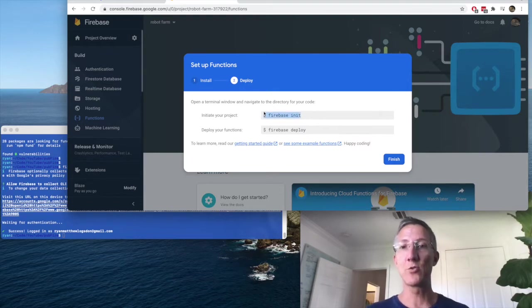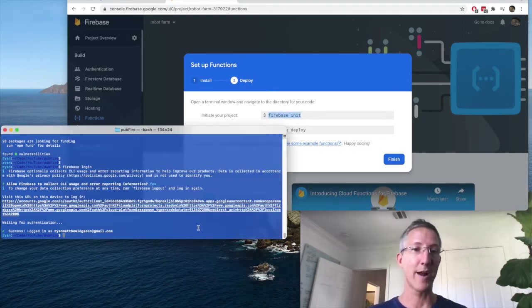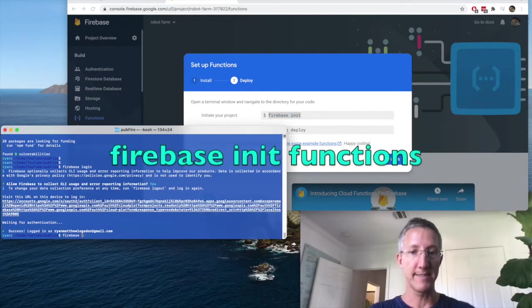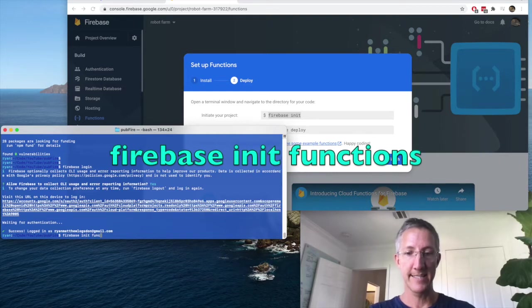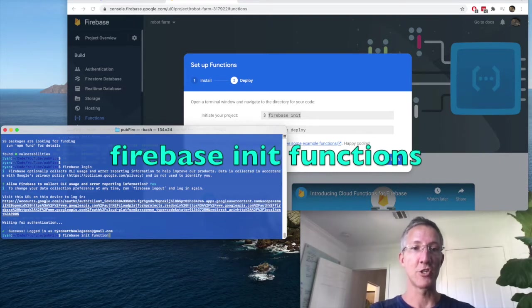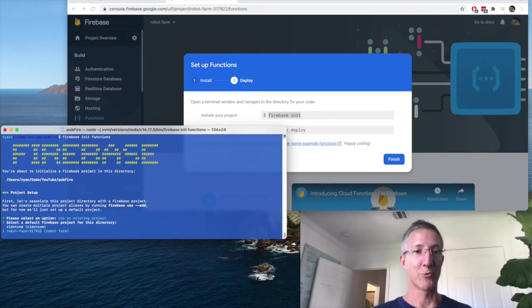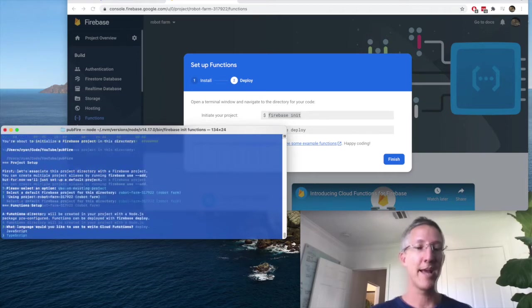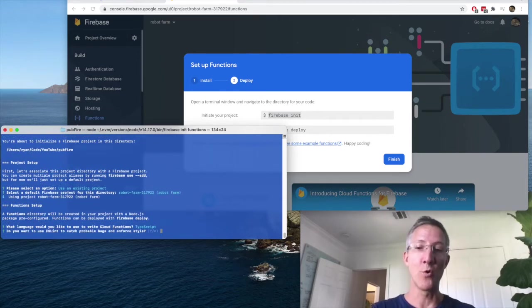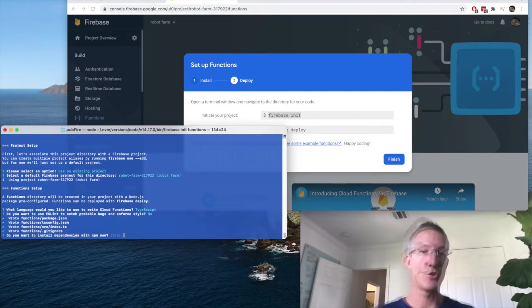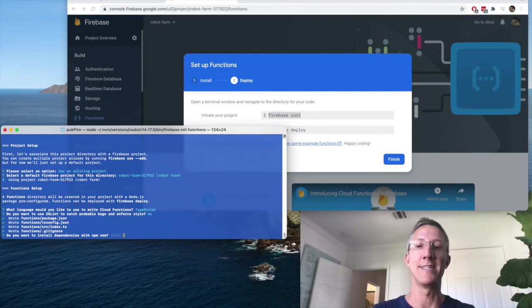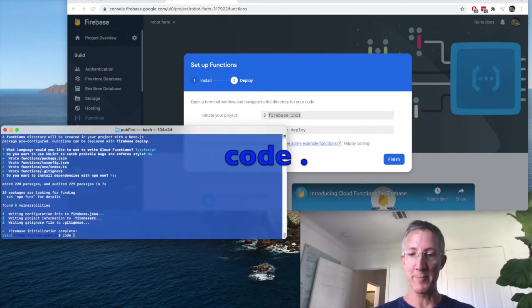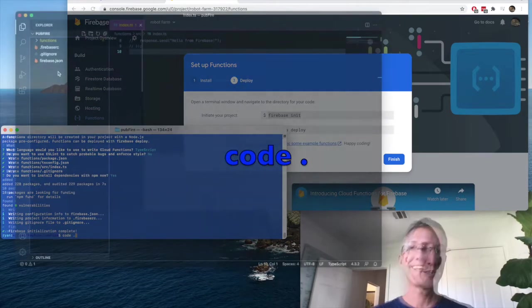And instead of just writing Firebase init, what we're actually going to do is write Firebase init functions. We're going to use an existing project. It will be the robot farm. And I want to use TypeScript. I don't want to use ESLint right now. Do you want to install dependencies? Yes. And now I can open that up in my code editor.